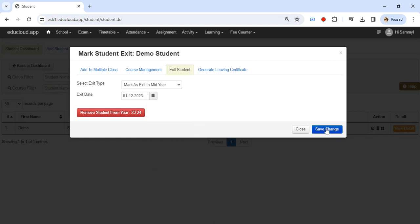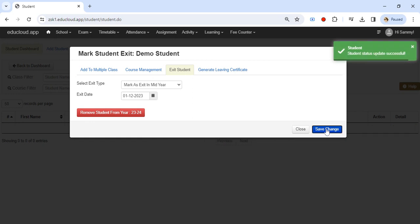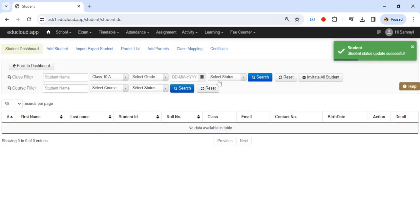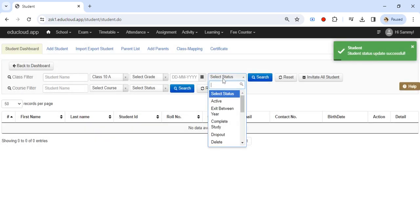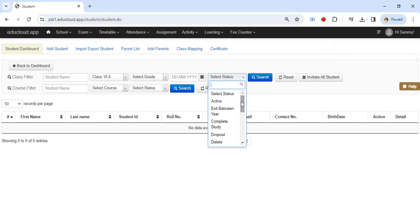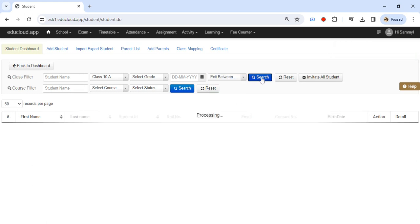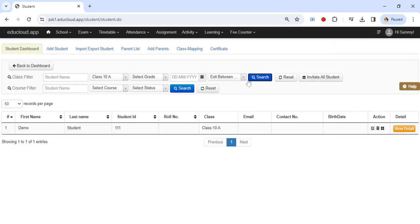Now save changes. You will find the same student here if you select the status as exit between here and click on search. You will find the student and you can even mark the student active again if the student rejoins.